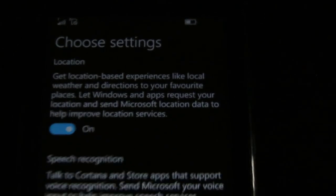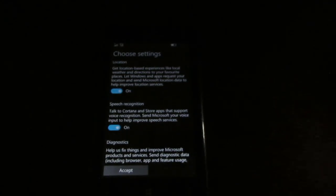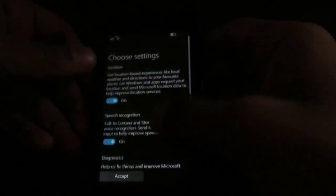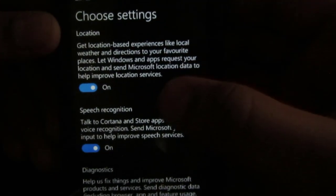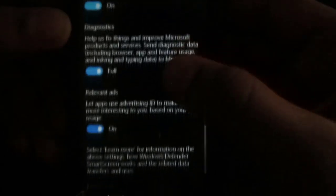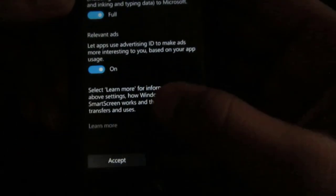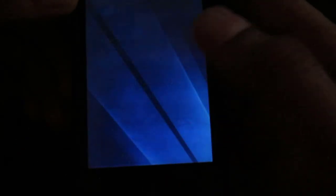So guys, now we are here with the Choose Settings screen. So yeah, this is asking for the settings. So let us see what we have. Location, speech recognition, diagnostics, relevant ads. Okay, accept.